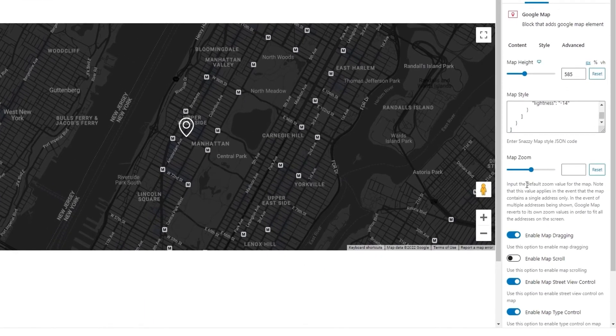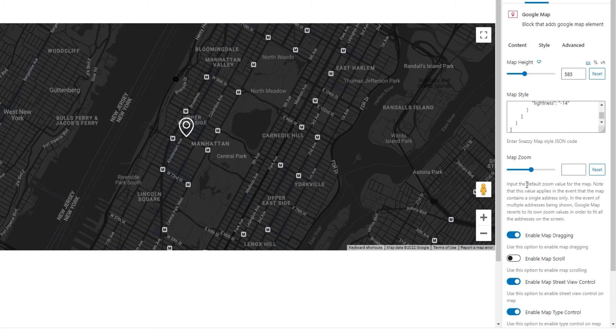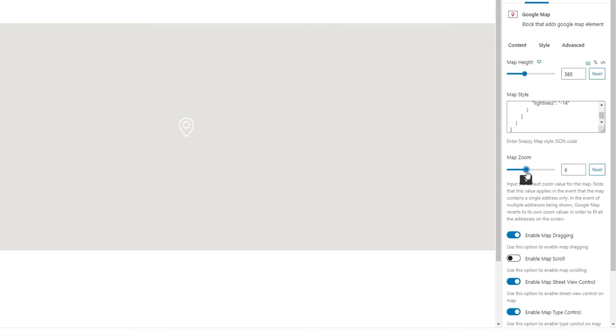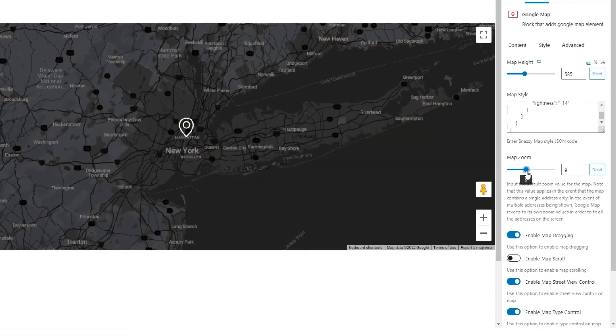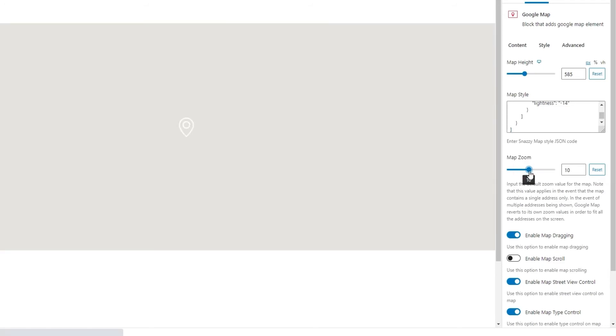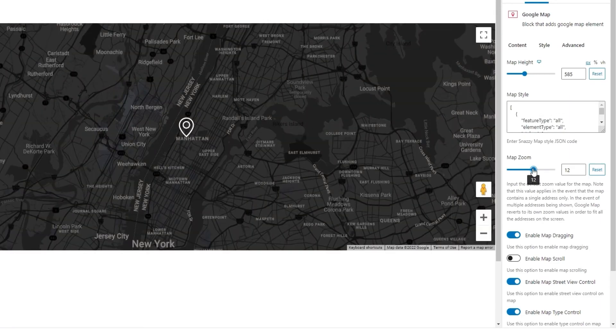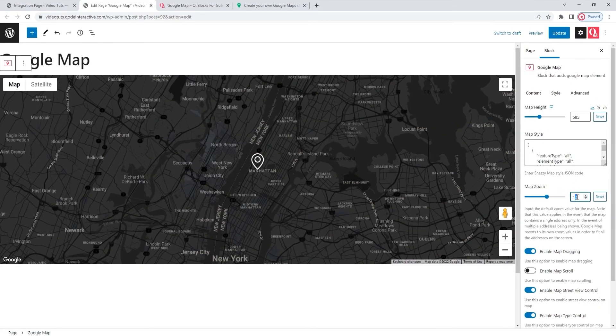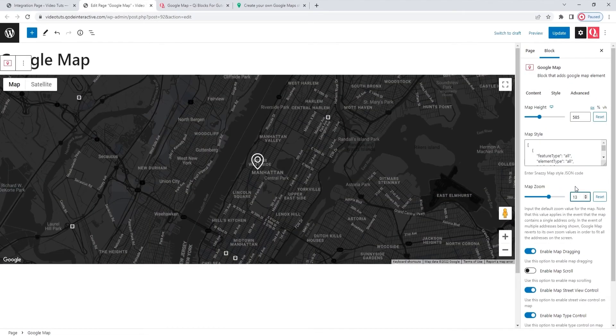Below this, we have some options for making changes to different map features. For example, there's Map Zoom. This is basically how close up your map will be shown. A smaller number means the map will show a wider overview. It will be zoomed out. Whereas a larger value will create a more close up look, so the map will be more focused. I'll set 13 for my map.